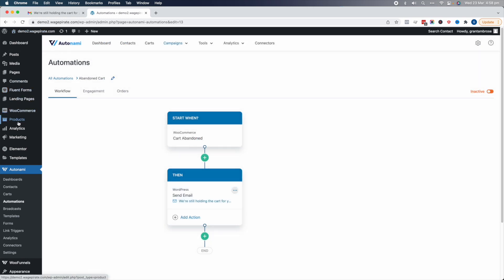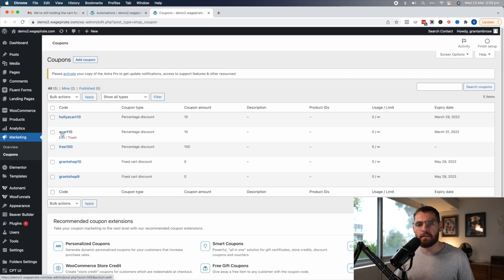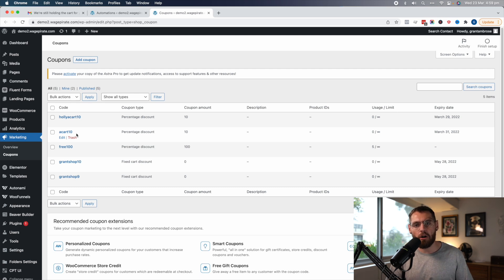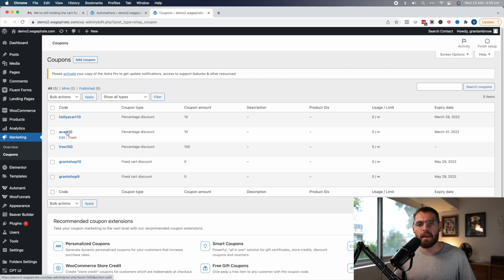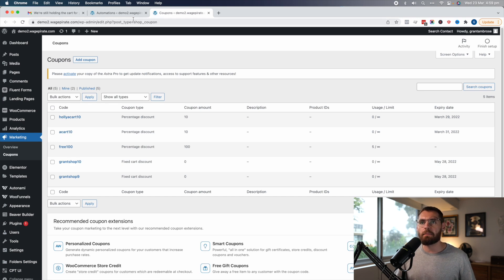To do that, we're going to go back to Marketing and then Coupons. We need to create the coupon code that we're going to be duplicating each time we have a new customer. What happens is we have our base coupon code — ACART10 — and when a customer like Holly goes to checkout and abandons, we duplicate ACART10 and add her first name at the start, then send her the email. So ACART10 is the basis for the one we'll duplicate from in this example.